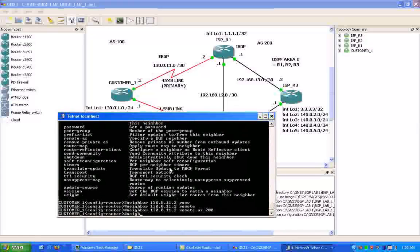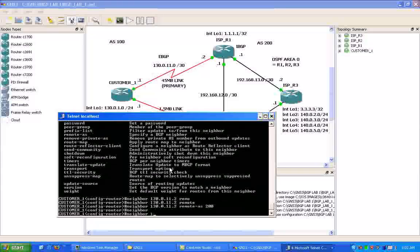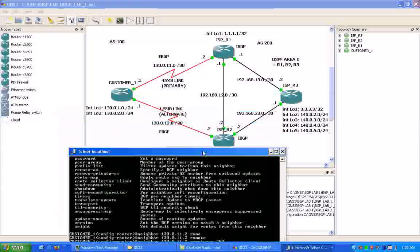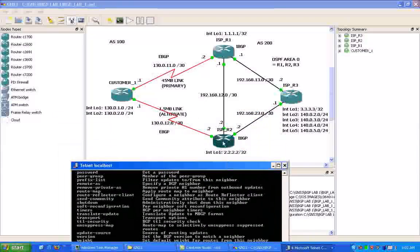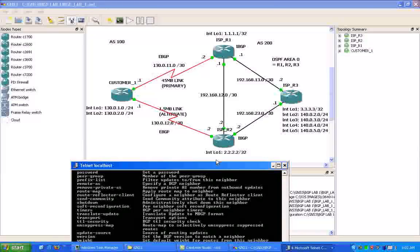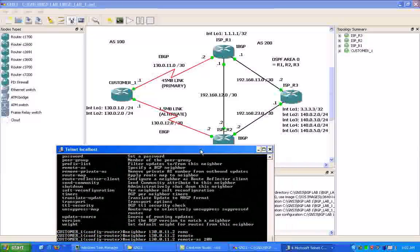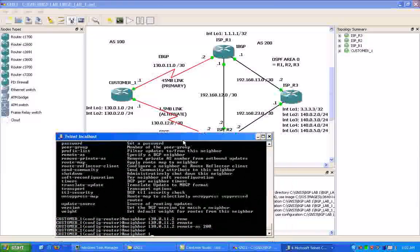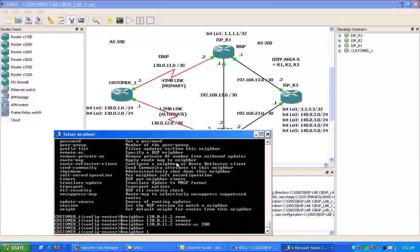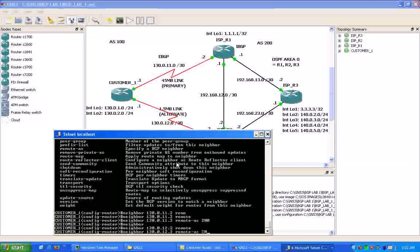However, this link is an external BGP peering. So the next thing we're going to do on customer 1 is we're going to type in our neighbor statement for our BGP peer ISPR2.